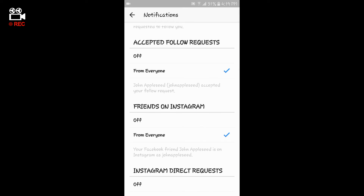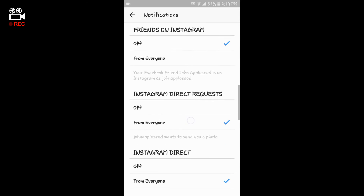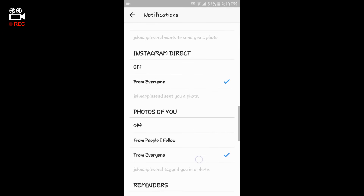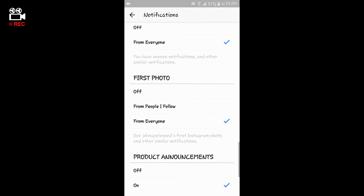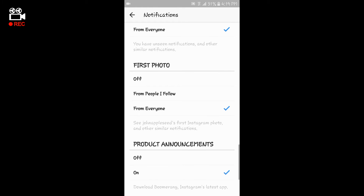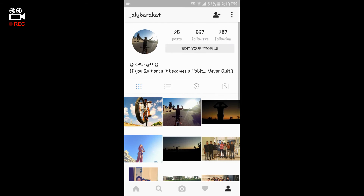You can also turn off the friends on Instagram notifications, the Instagram Direct requests notifications, and so many other notifications.